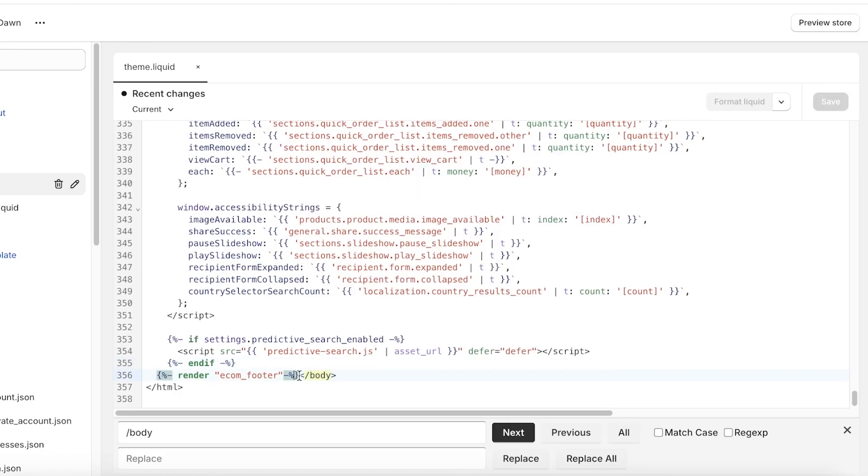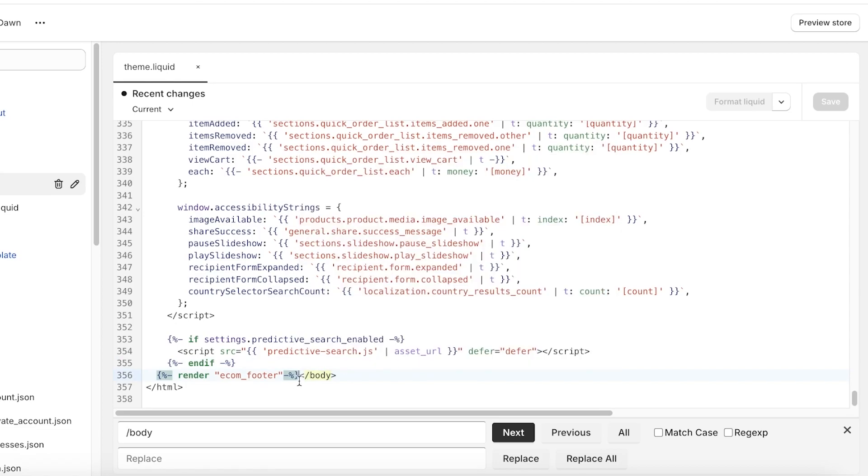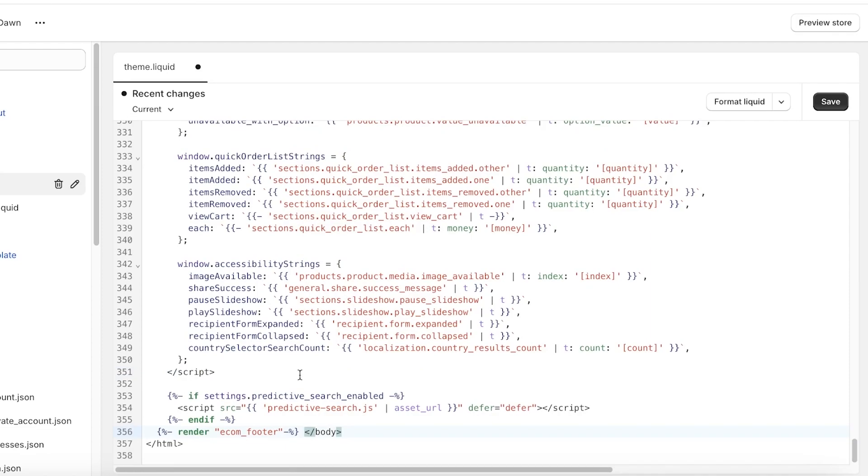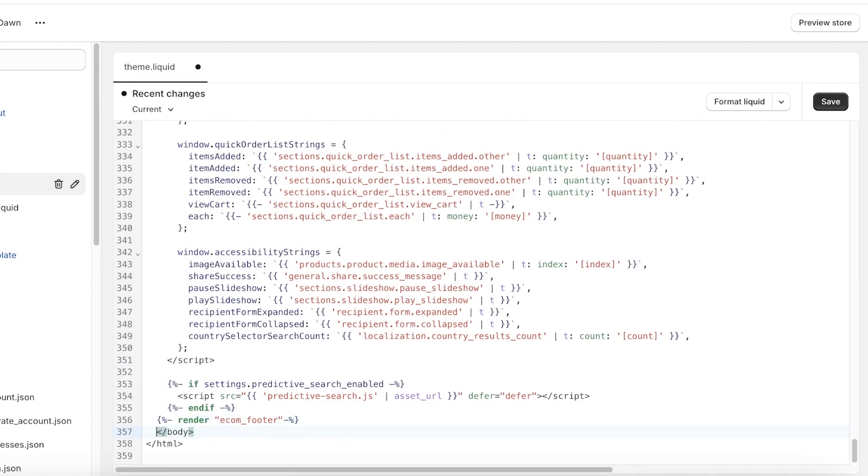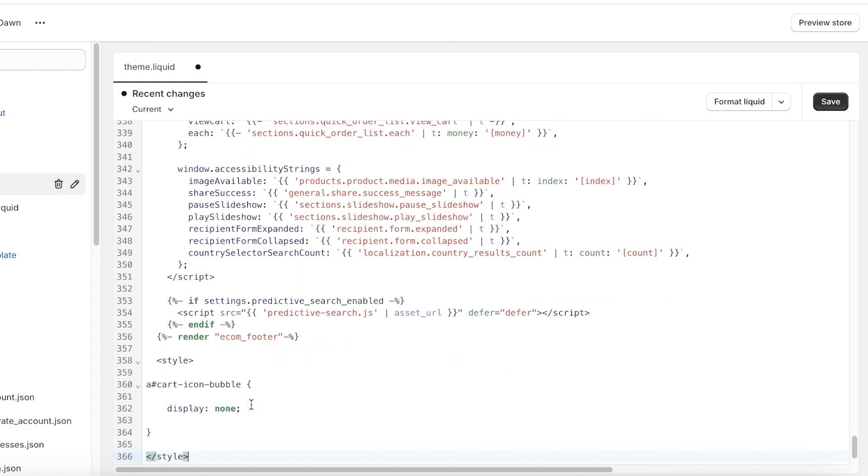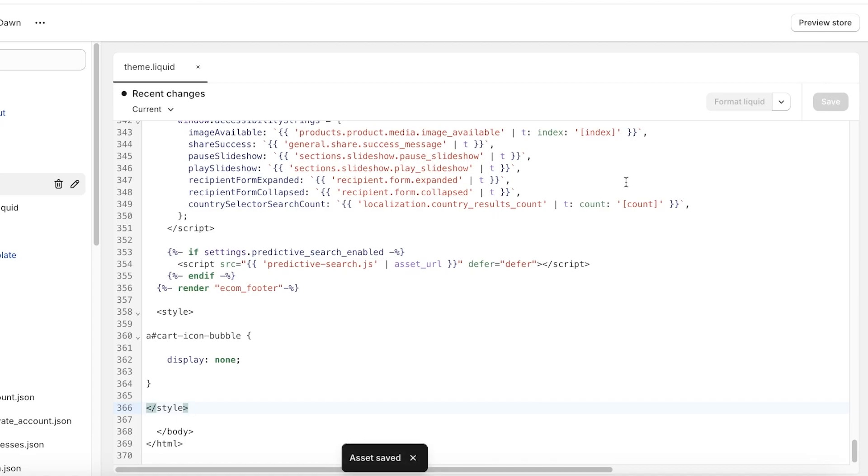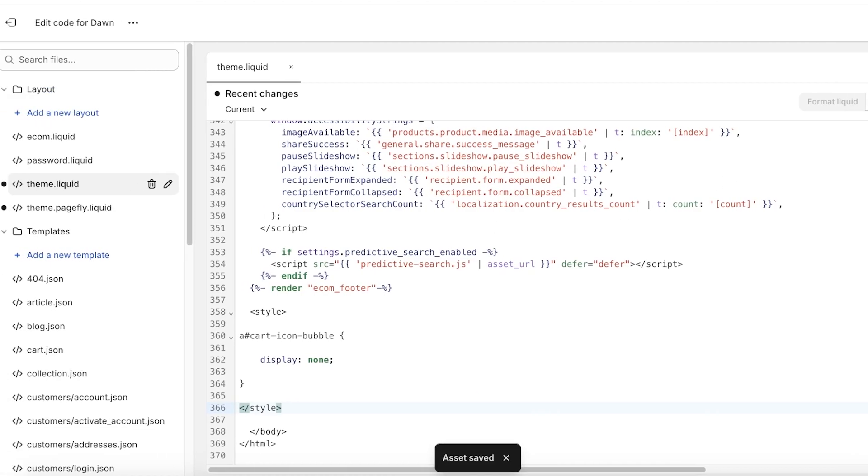Now once you do that, you can go into the code section and right before the body section - you guys will see that you have the body section over here - you're going to paste a space and then give a gap and then paste in your code. Now once you've pasted in your code, make sure it is above the body section. You don't need to paste this code after the body, you need to paste it before the body and then click on Save on the top right.